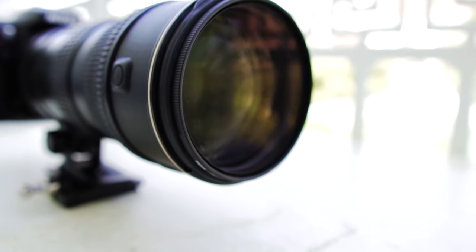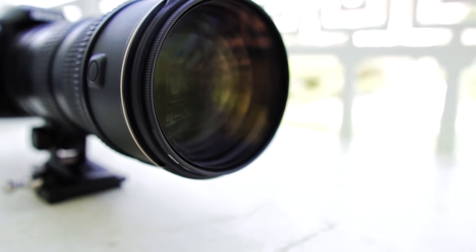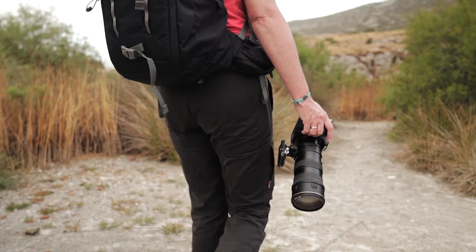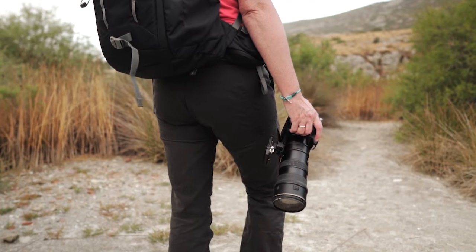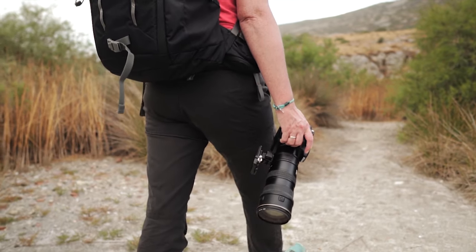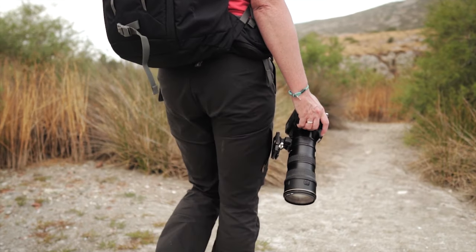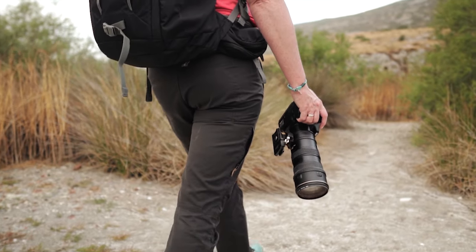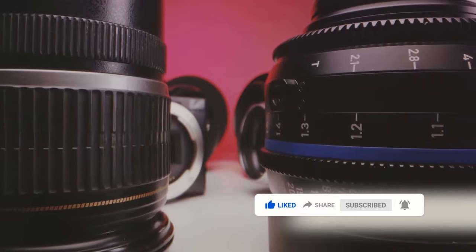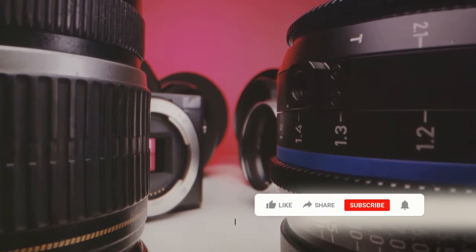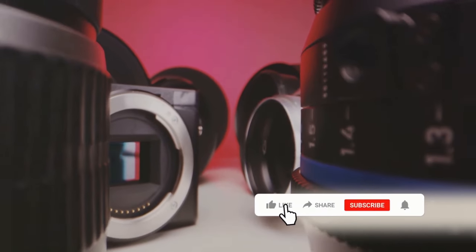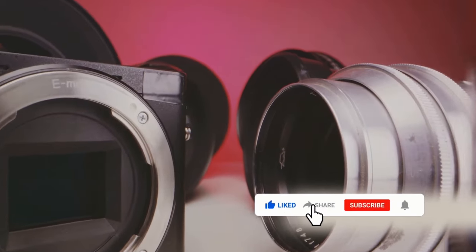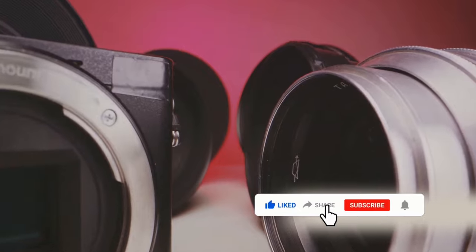So, why do camera lens prices vary so much? You might be pondering this question while browsing through an array of lenses online, or walking through a camera store, seeing a vast difference in price tags. But as we've journeyed through this discussion, we've uncovered the essential factors that contribute to the price of a camera lens.